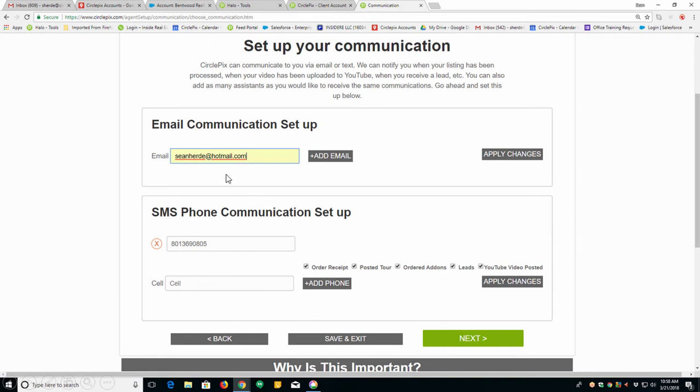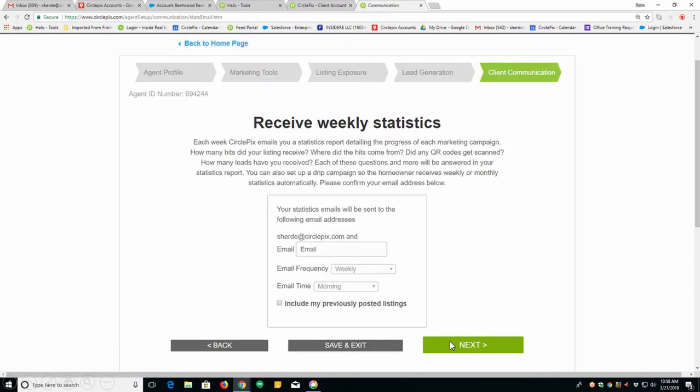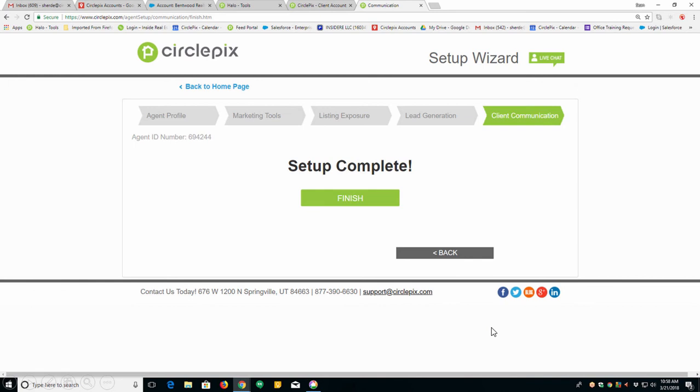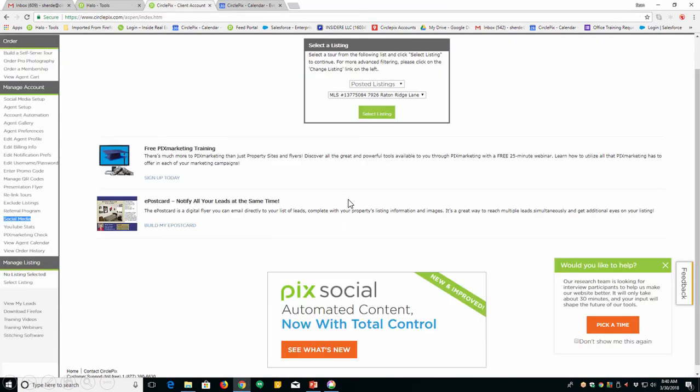Next, make sure your communication is set up correctly here. Make sure that we have your email address. Make sure that we have a good phone number for you. Because this is where we're going to be sending leads that we get. Then click next. Next, we have statistics. We'll be sending those to you every Sunday to report how many people are looking at your listings and where they come from. Click next. You're done. You've done the agent setup wizard. It will literally take you about 10 minutes. And if you need help setting it up, I'll give you a phone number in a few minutes you can call to get help.